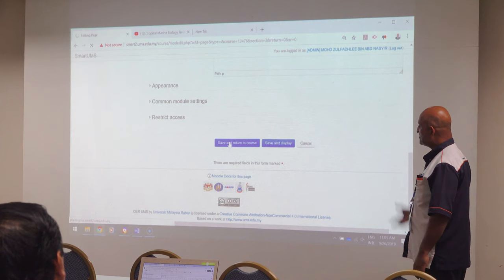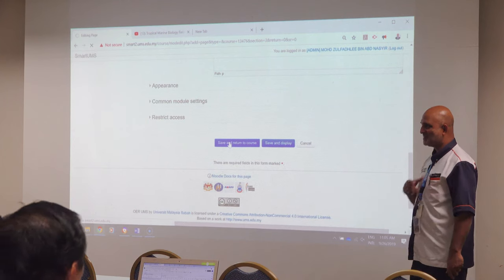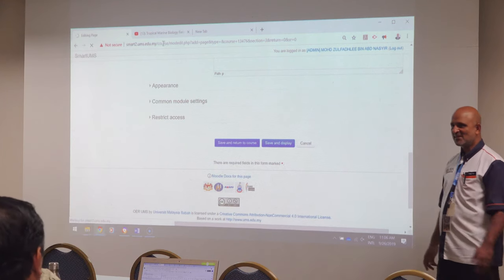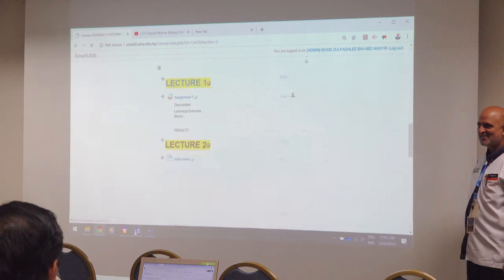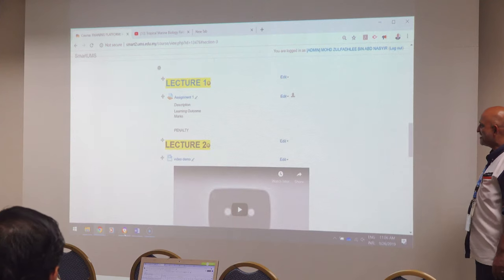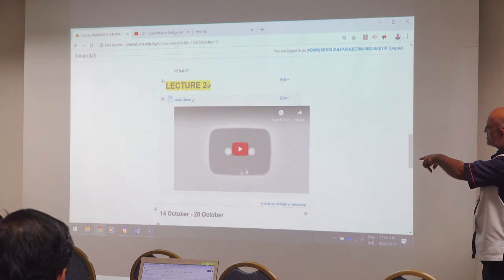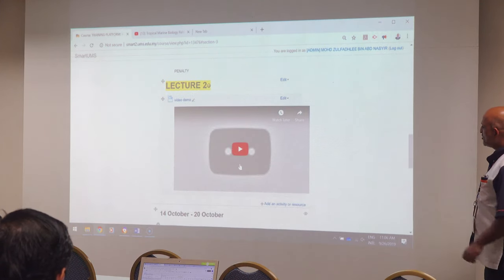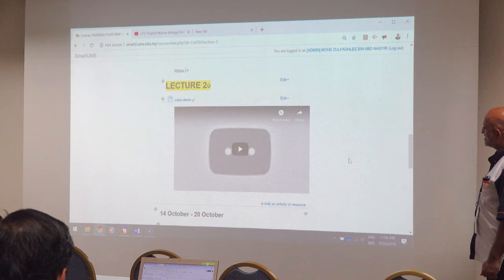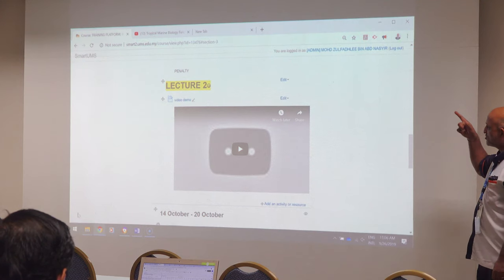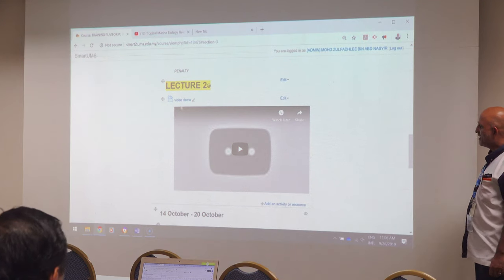Only the student with the link can access that video — other users cannot. So you need to share the link. This is the different kinds of video you can make.